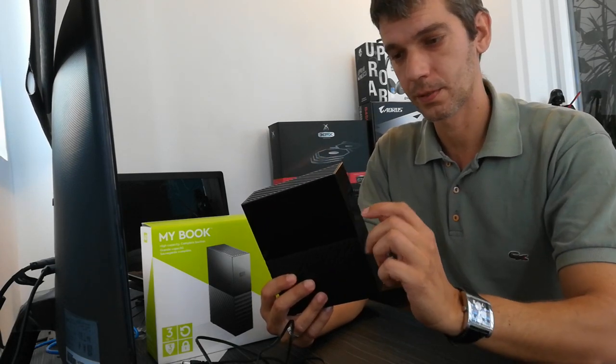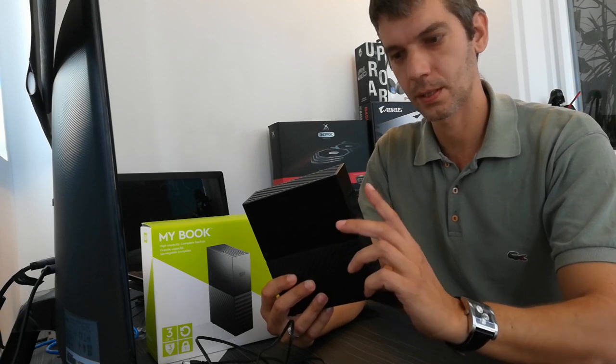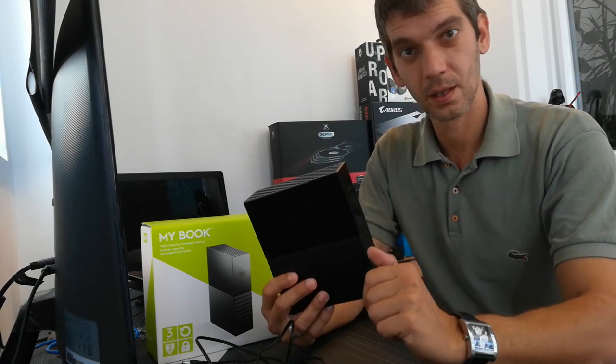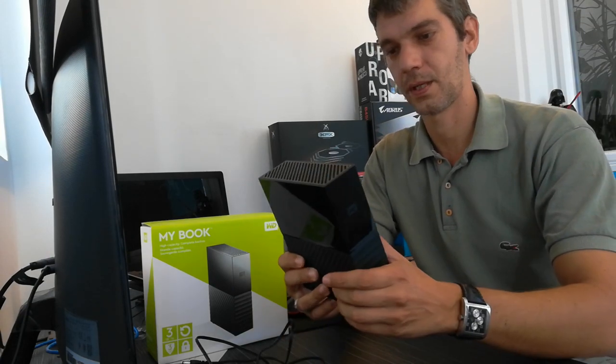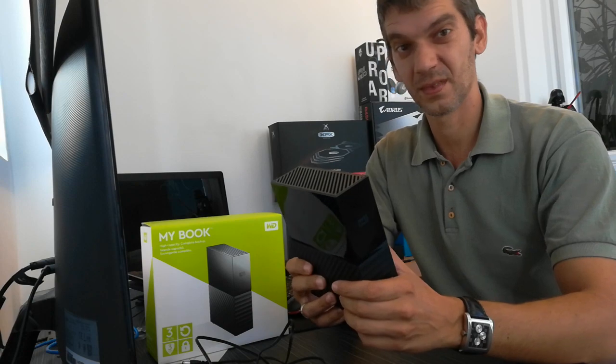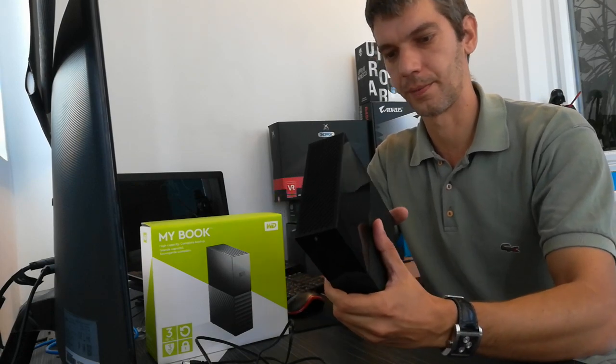The upper part is made from really glossy black plastic and it's a fingerprint magnet and dust is really hard to clean.